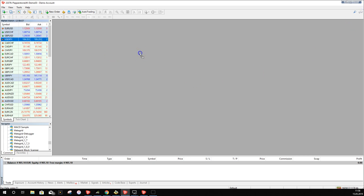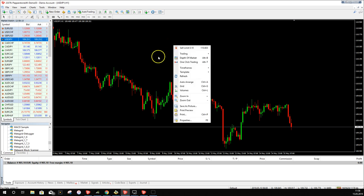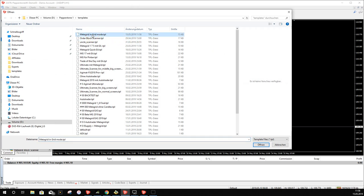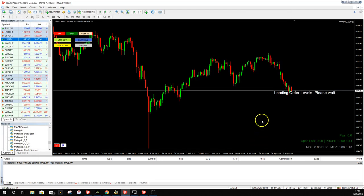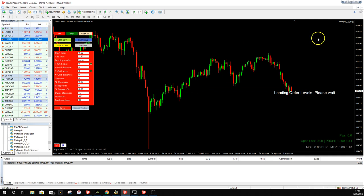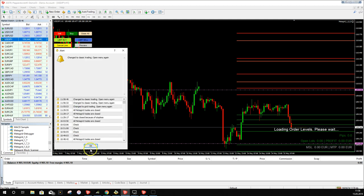Save the template. Now if we close the chart, open USD/JPY, and want MetaGrid on this chart in Grid Mode, we just apply the template: go to Templates, Load Template, select 'MetaGrid in Grid Mode' and open it. Clicking the menu button confirms it opened by default in Grid Mode. You can still switch to Classic Mode, but you need the saved template for this setting to persist.